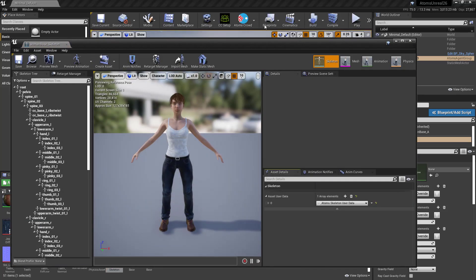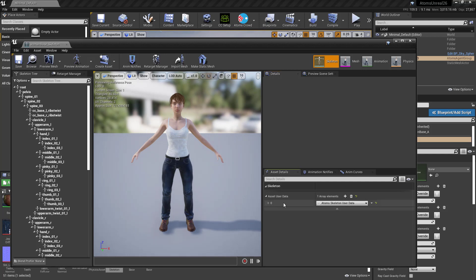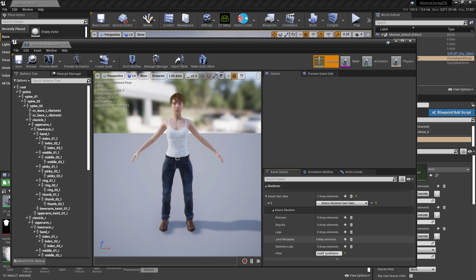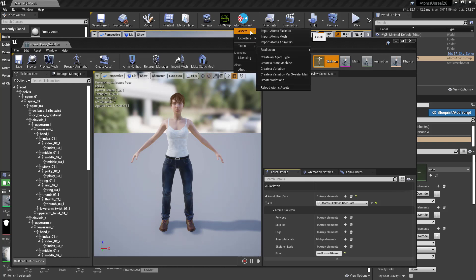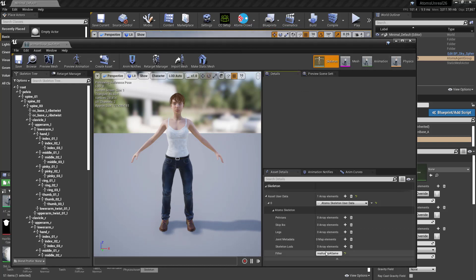When I ran that action from the menu, it basically added the Atoms skeleton user data to the skeleton and assigned a filter — in this case 'Reallusion A-game'. If you had selected one of the other options, the filter would be different.